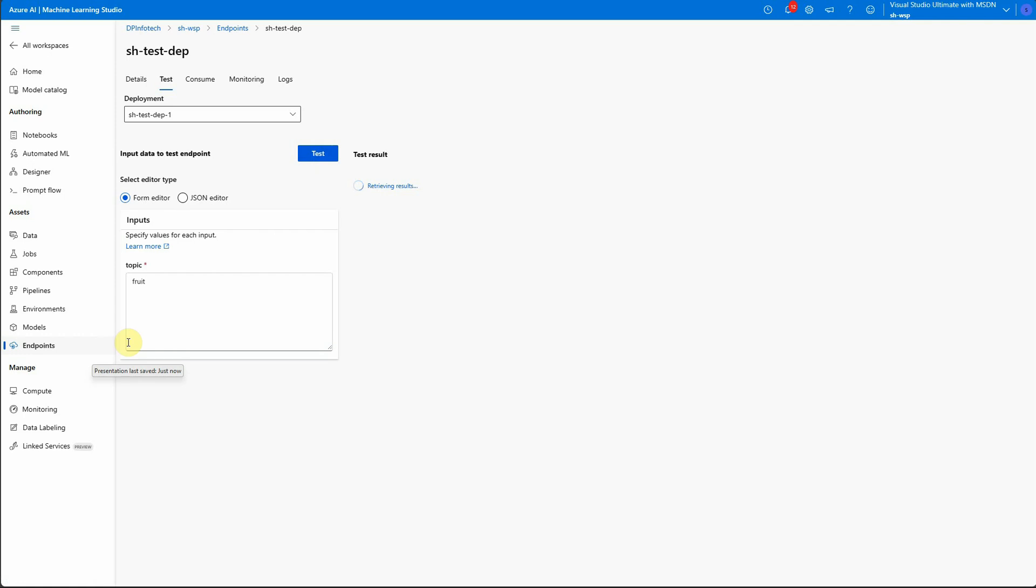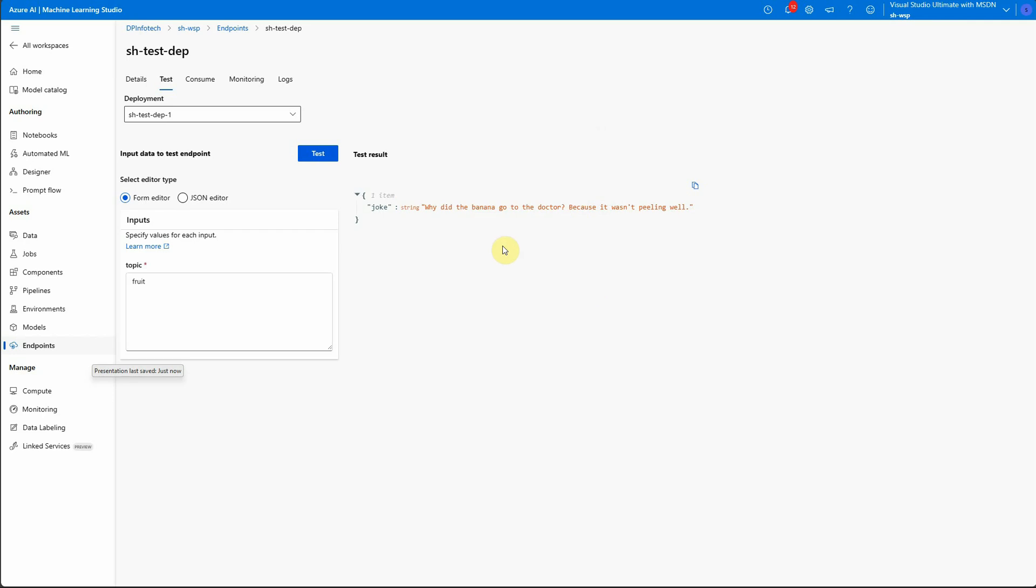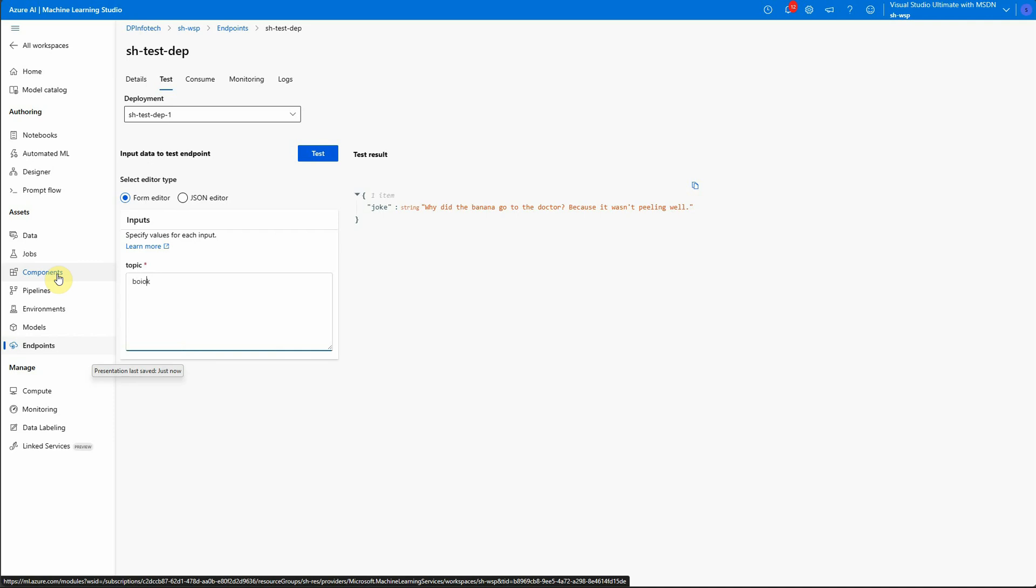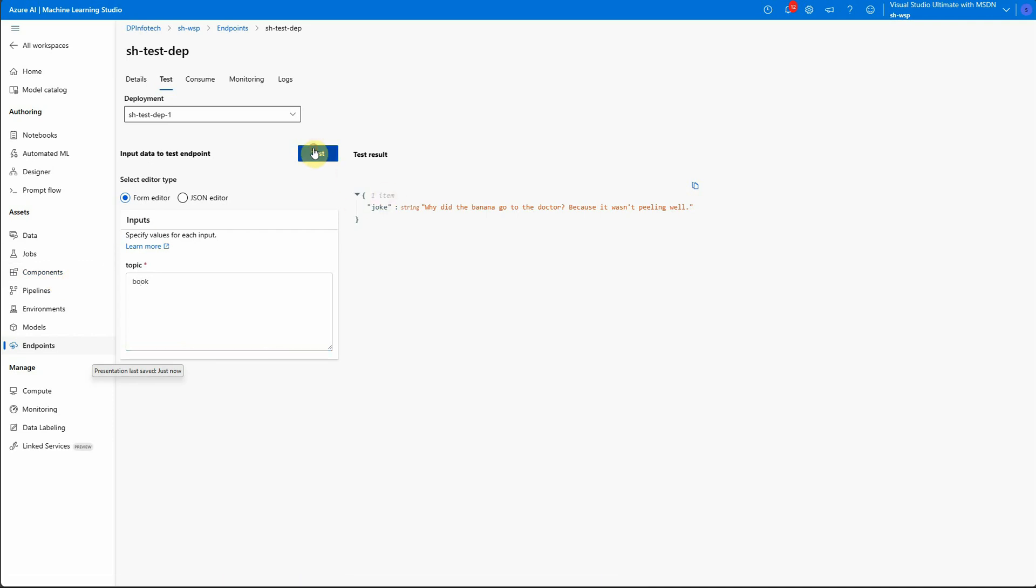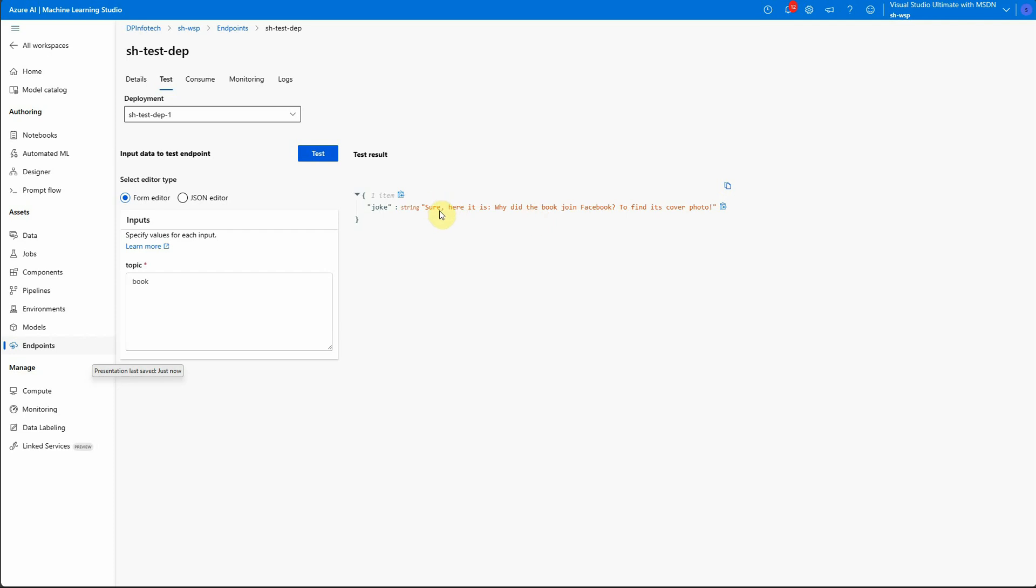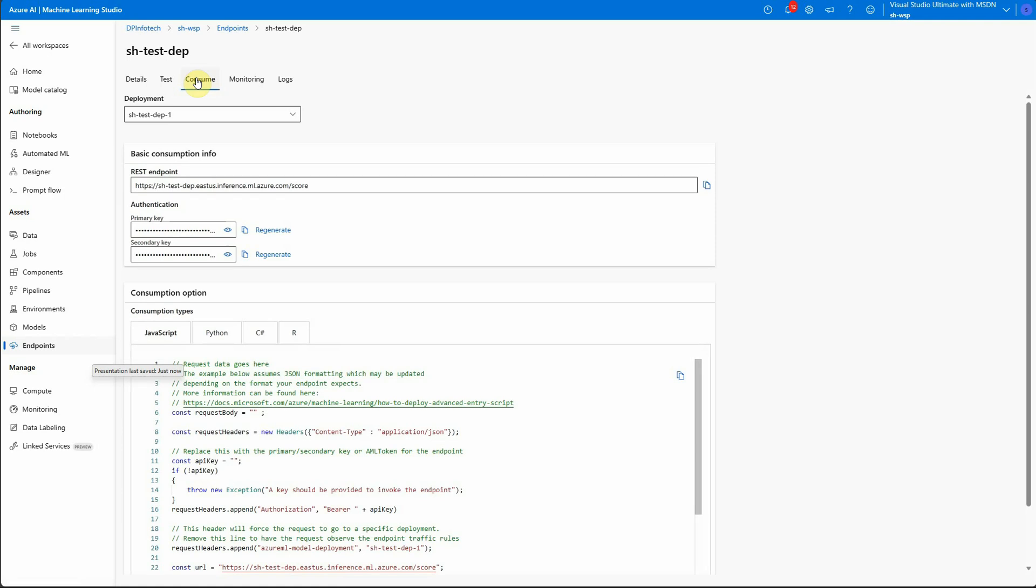So let's say you want joke on fruit this time. So write fruit here and click on test. So here you can see that the output is coming, why did the banana go to the doctor. So let me try one more. So I want a joke on a topic book. So here you can see that this is another joke. So this is one way to test whether your deployment went well or not. So once you feel that okay it's up to the mark and we are good to go then what you can do is you can go ahead and consume it.